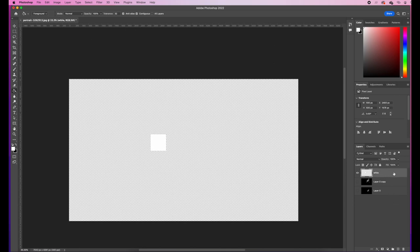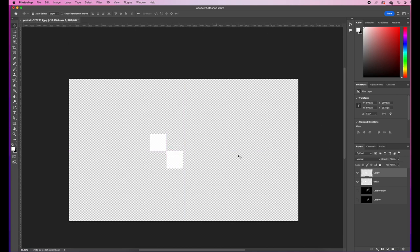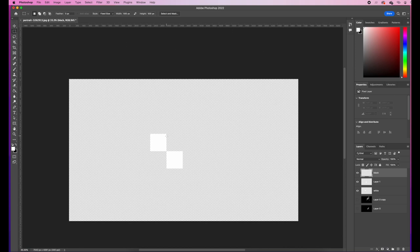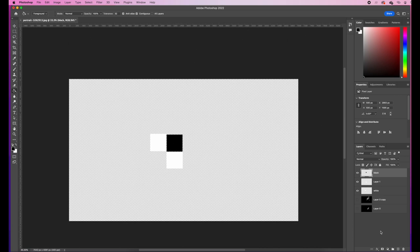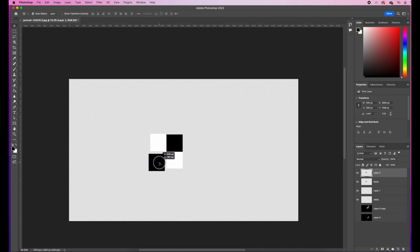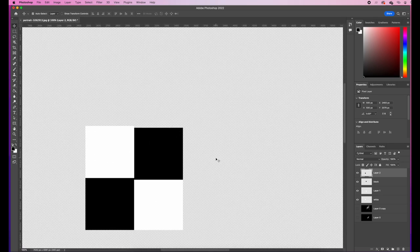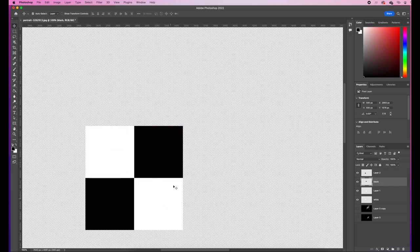I'll come down to my white square layer, make it active, go Command and J to duplicate it, then hit V for move and move the white square so it snaps exactly into the corner. Now I'll create a new layer called 'black', get my marquee tool, make a selection, hit G for the paint bucket, switch my foreground color to black using the arrows, and click to fill it black. I'll press Command and J to duplicate it, then V to move, making sure it snaps exactly into place.